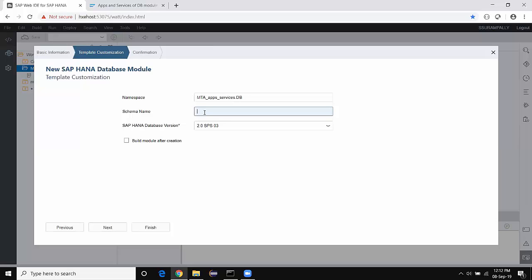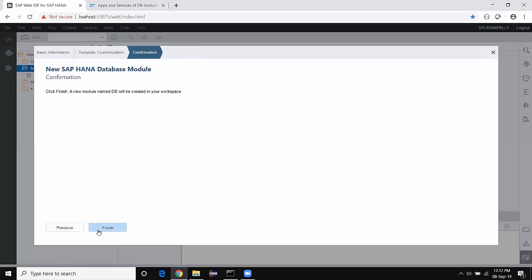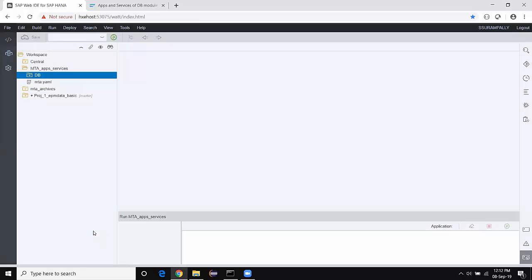I just wanted to leave the schema name as blank — I'll explain this topic in the later part of this video. For the database version, I'm going to pick the latest version. Here are the previous versions of HANA, but I'm going to choose SB03 which is the latest on my HXE version. I'm not choosing to build the module after creation — I'll do it manually. So Next and Finish. With that, I have created a DB module inside my MTA project.